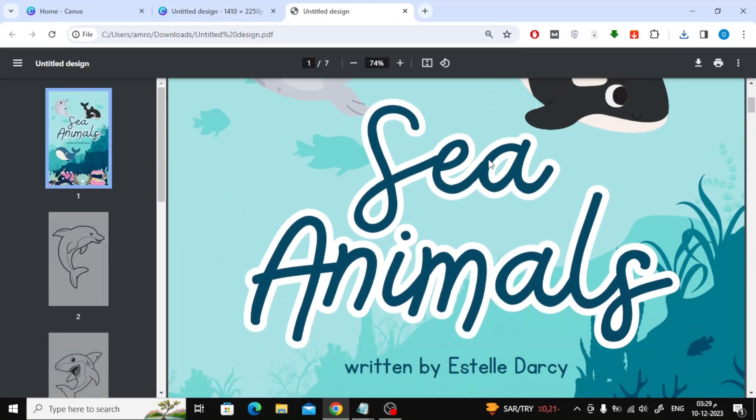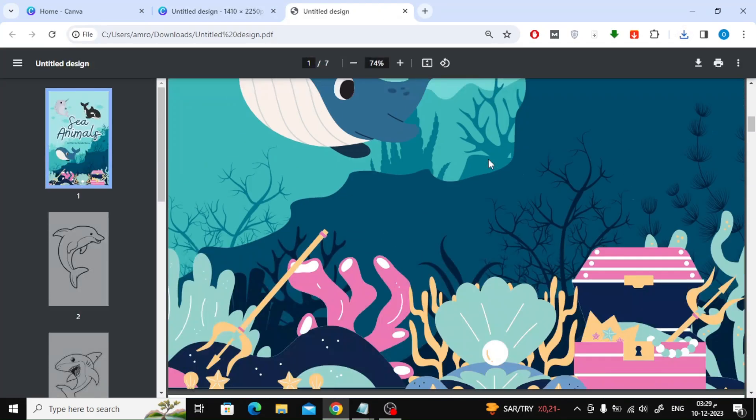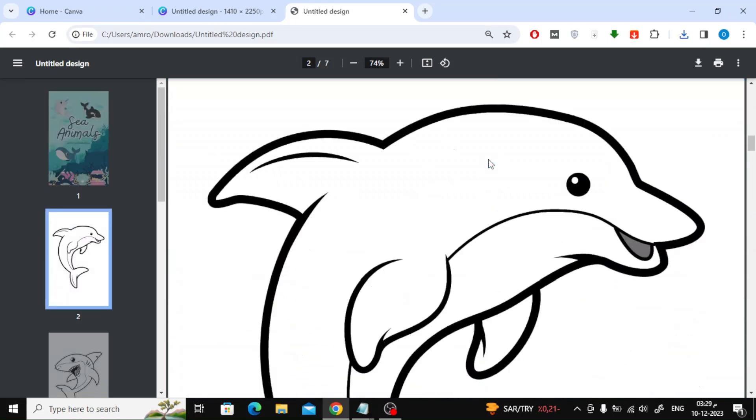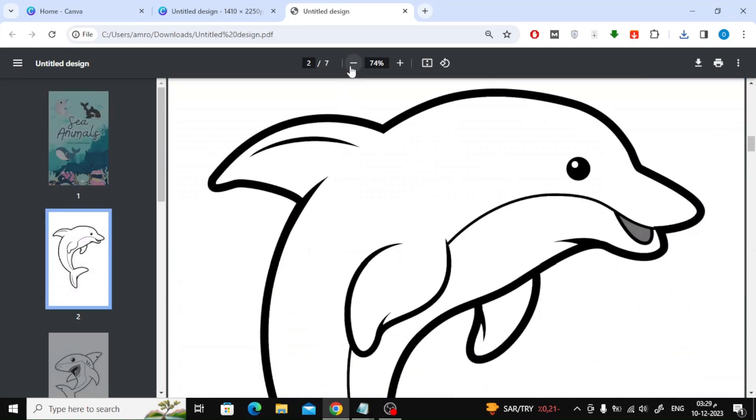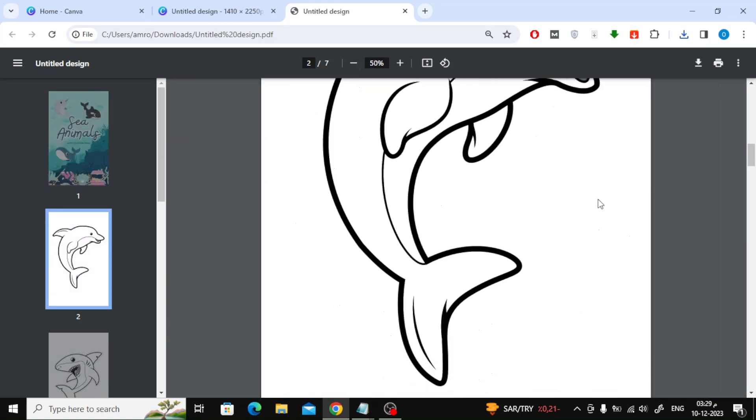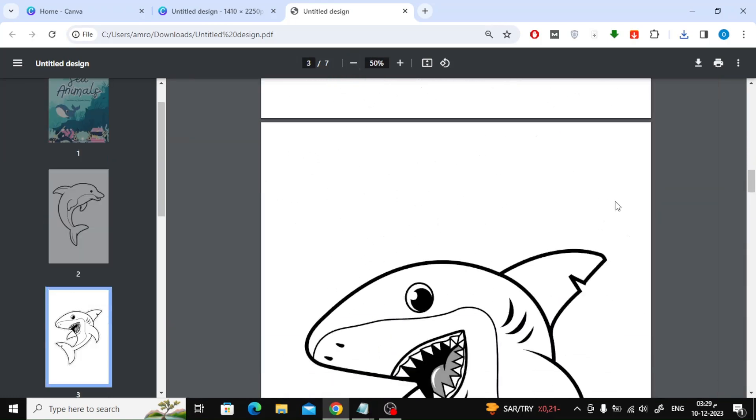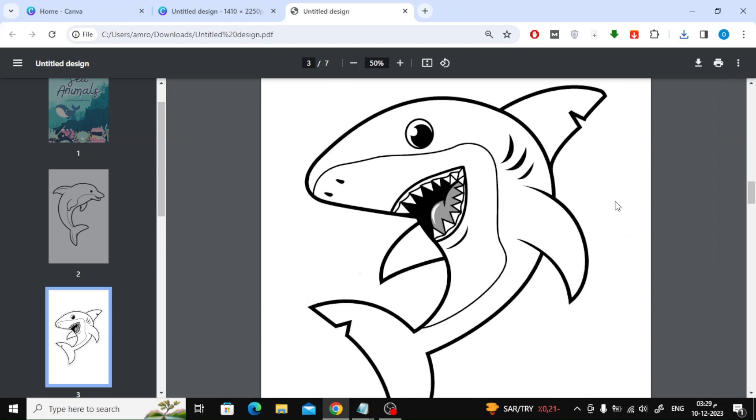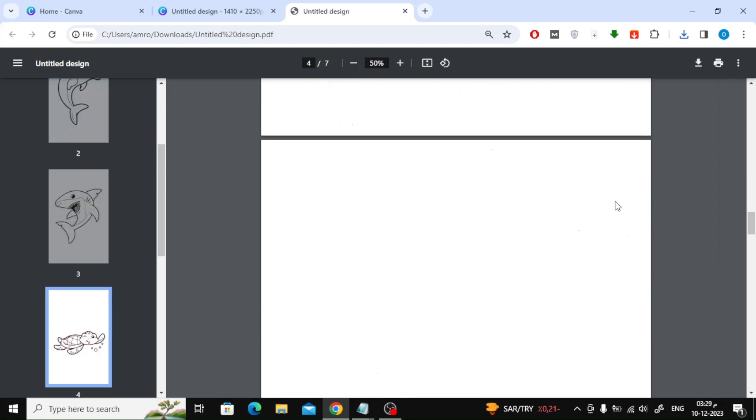As you can see, the book was designed successfully. That's it. Thanks for watching and don't forget to like and subscribe to the channel.